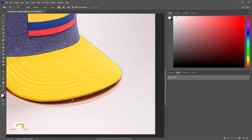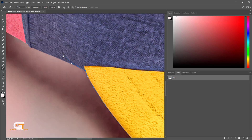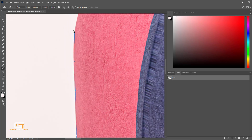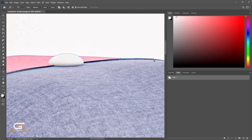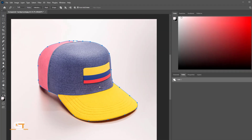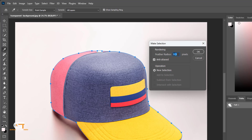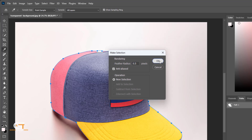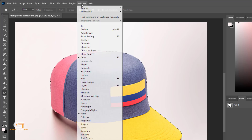Here I've created a clipping path around the subject. Right-click and choose Make Selection, then use a feather of 0.5. Again, go to Window and choose Layers.